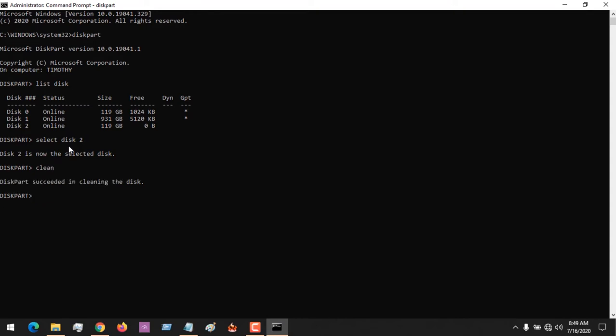After cleaning it, you now convert to GPT. That's all - it will be converted. You can see that the disk has been successfully converted.